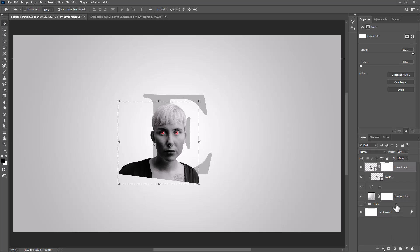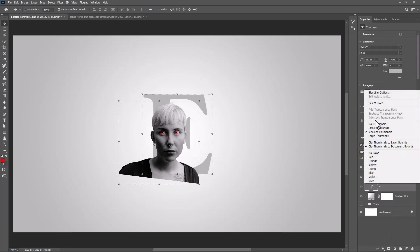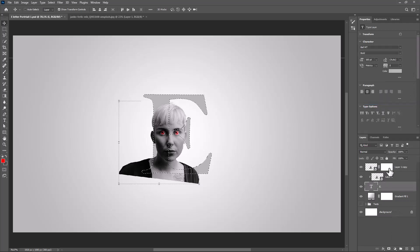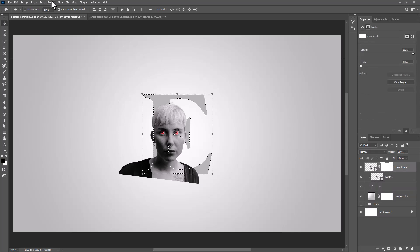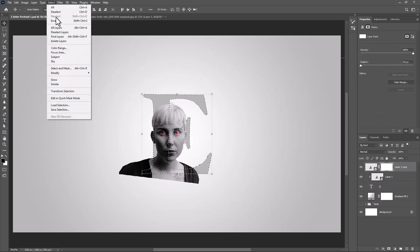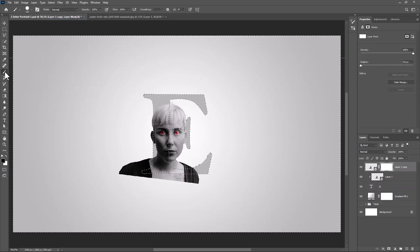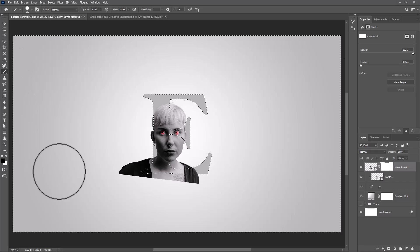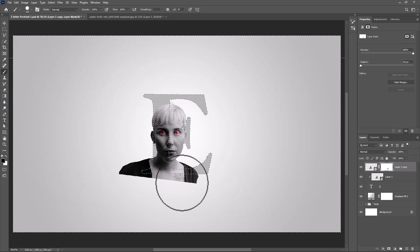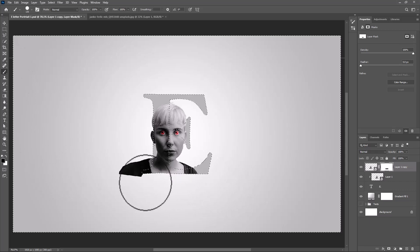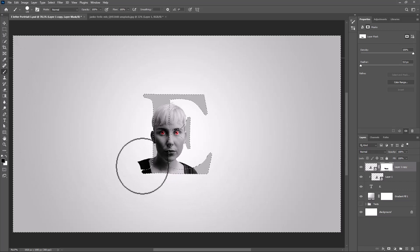Right click on Text Layer and choose Select Pixels. Go to Select and choose Inverse. Pick Brush. Make sure Foreground Color is black and follow the process.